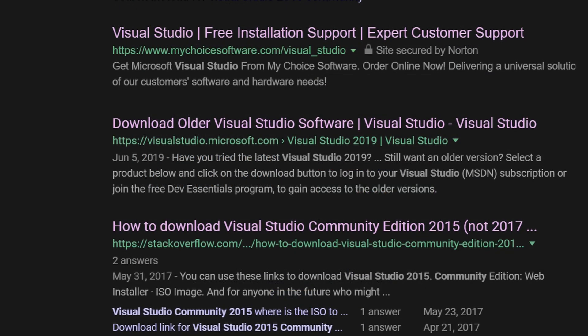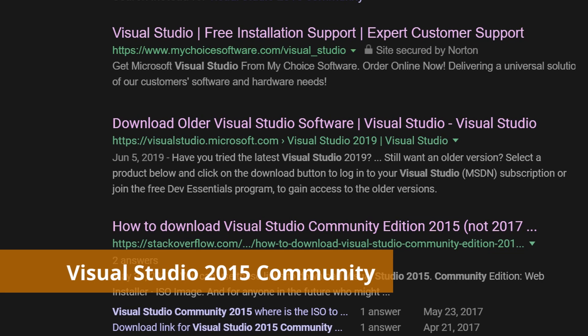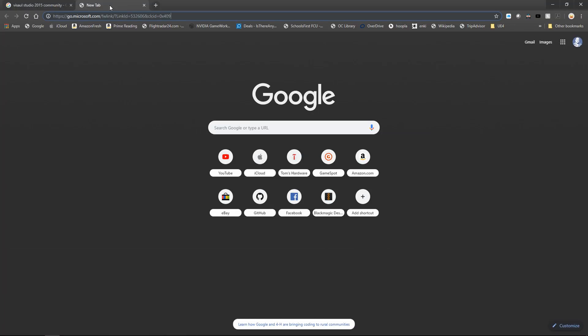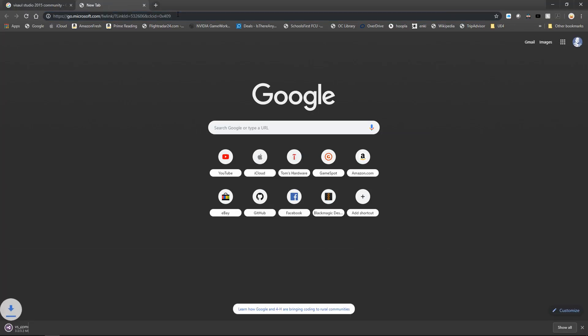Specifically for Unreal Engine, you're going to want to use Microsoft Visual Studio 2015 Community. Microsoft makes it a little bit harder to find, but in the description for the video I will include a direct link. Just paste that into a browser and it will download the web installer for you.